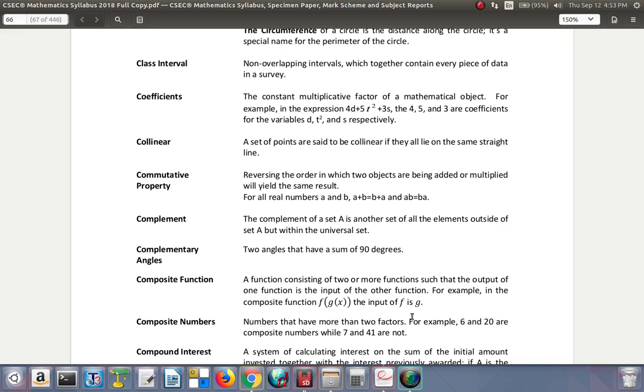Commutative property: reversing the order in which two objects are added or multiplied will yield the same result. For all real numbers a and b, a plus b is equal to b plus a, and a times b is equal to b times a. To commute means to travel.